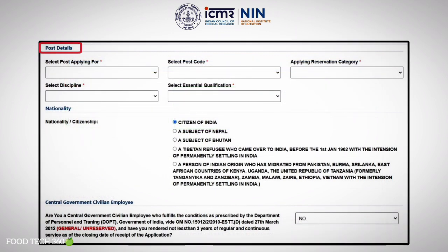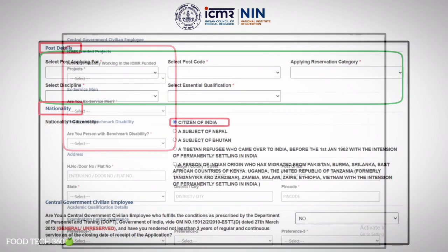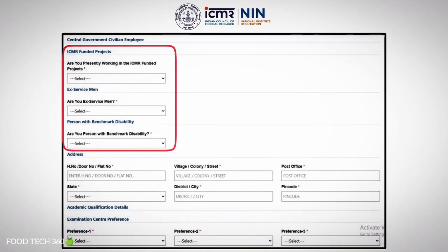The next section is to fill the post details. Here, select the post you are applying for. Select the postcode, your reservation category, select the discipline, and select the essential qualification. After that, select your nationality and give yes or no for these sections.